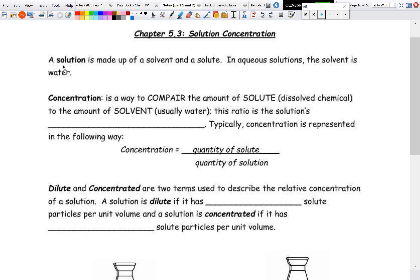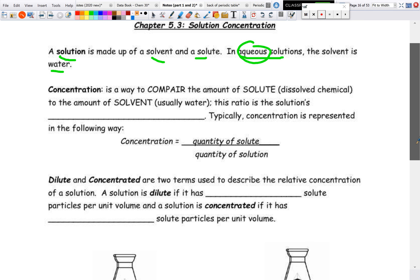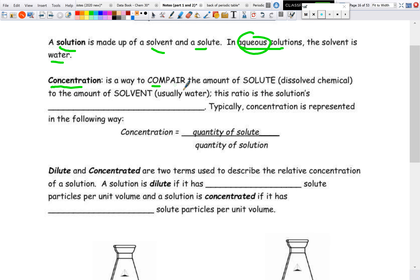So here are some definitions. A solution is just a solvent and a solute. In aqueous solutions, the solvent is water — that's what the word aqueous means. Concentration is a way to compare the amount of solute — the chemical being dissolved — and the amount of solvent. This ratio between solute and solvent is the concentration.